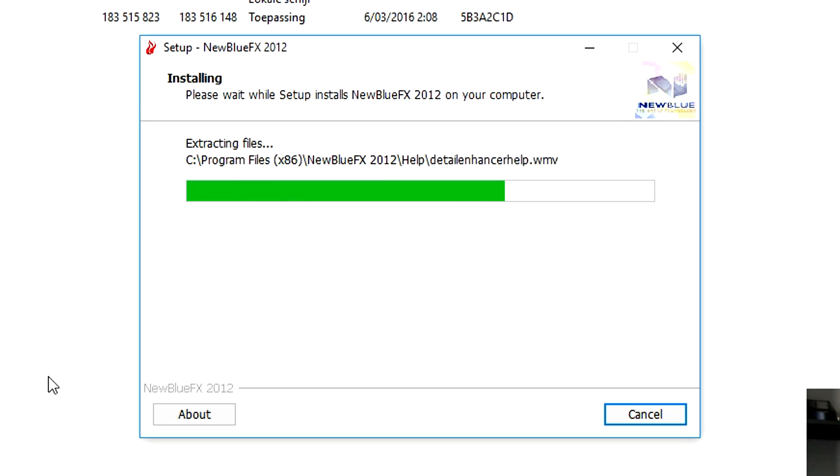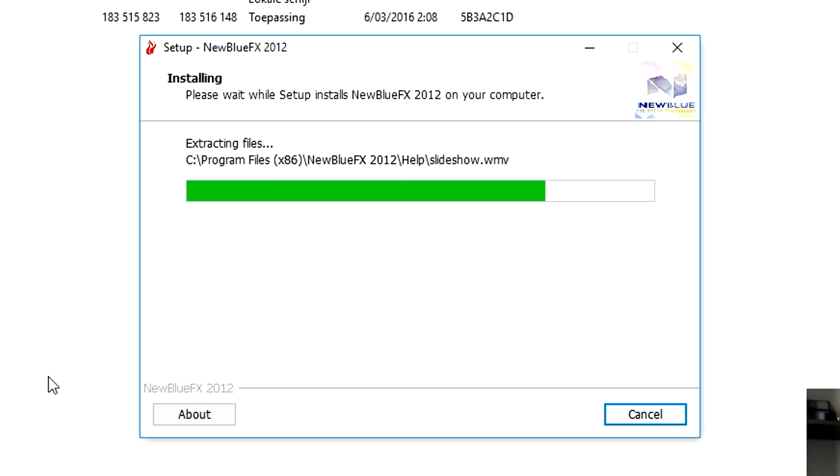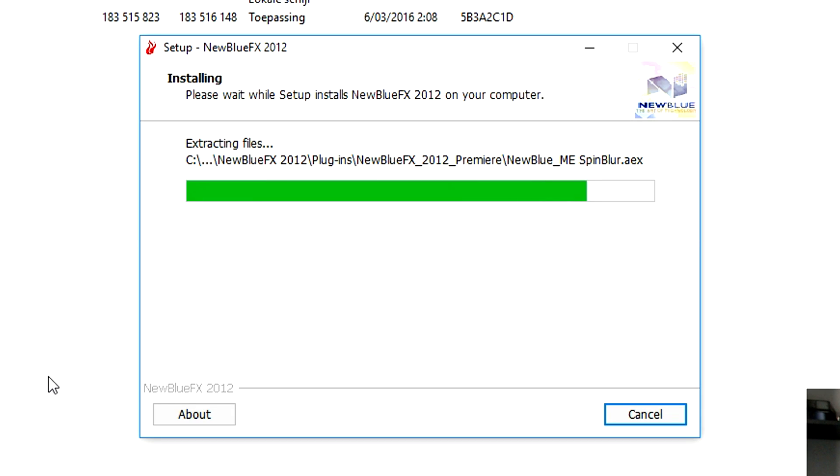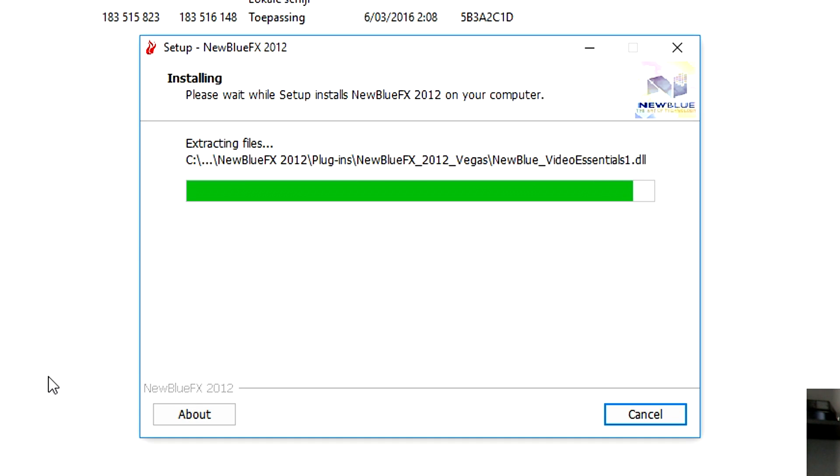So now that the New Blue Effects plugin is installing, I'm gonna wait until it finished installing or I'm just gonna speed up the footage with some music. This can just take a while. It says right here please wait a while, so what we're gonna do is we're gonna wait and as you can see right now it is almost done.